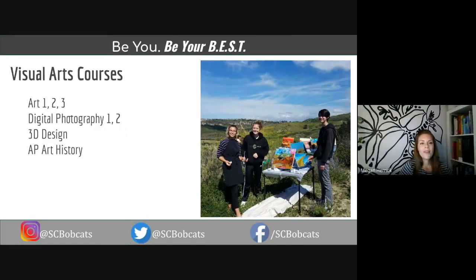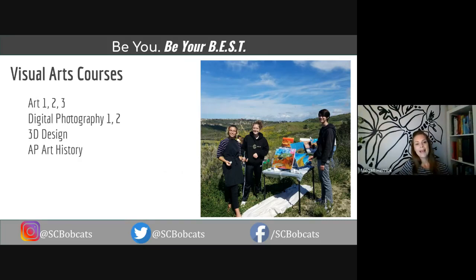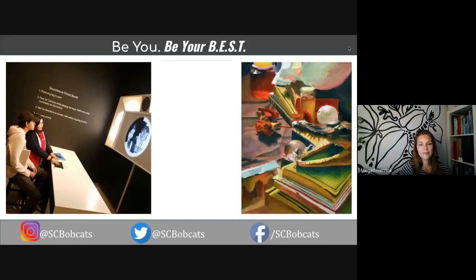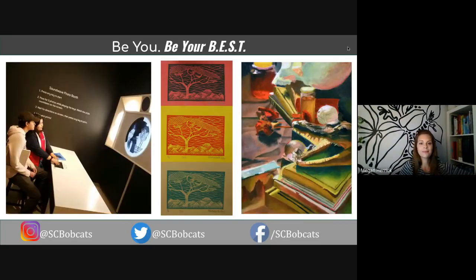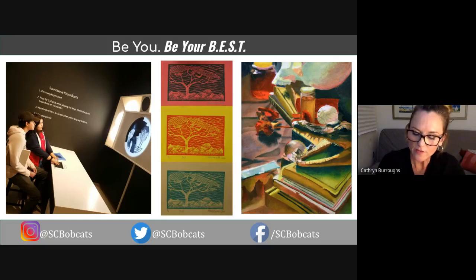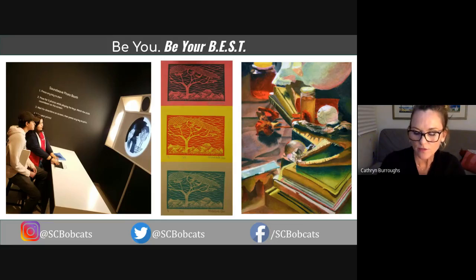The visual arts courses that we offer at Sage include Art 1, 2, and 3, Digital Photography 1 and 2, 3D Design, and AP Art History. We instruct with a variety of media and try to offer students a variety of creative opportunities.